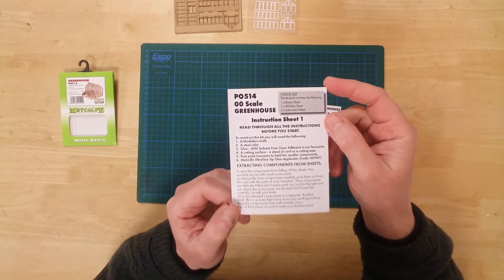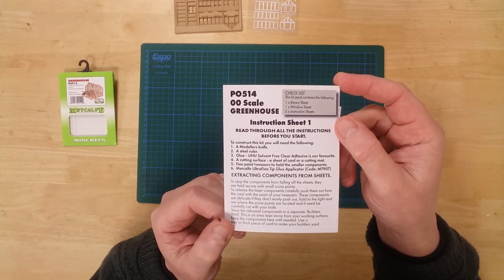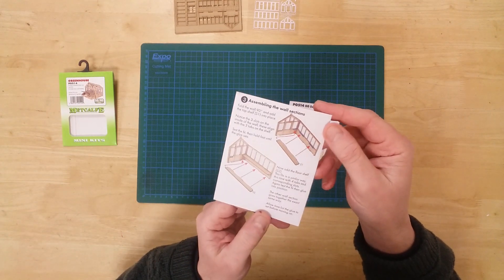Rounding off the kit we have two small written and pictorial instruction sheets to guide you through the build.